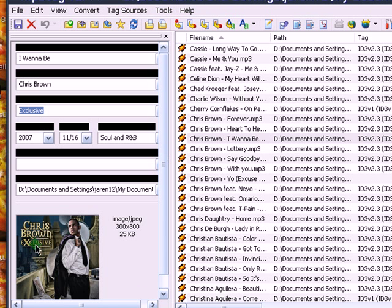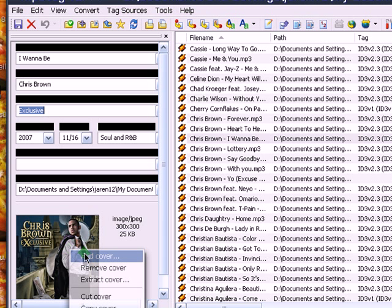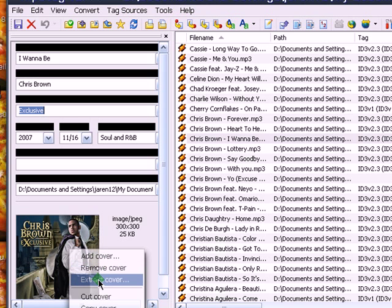And this is your album art. So if your media player, whatever you're using, didn't locate your album art for you, then here's another way of editing your album art. Just hit right click, add cover, remove cover, or extract cover.